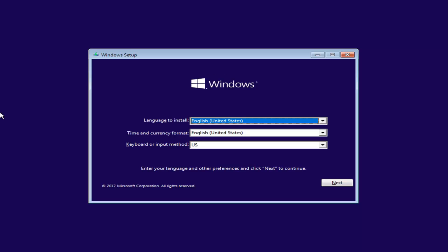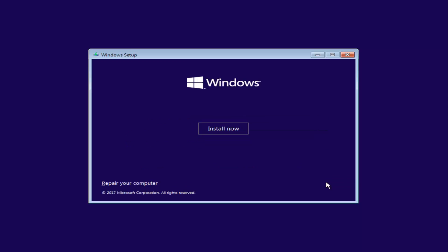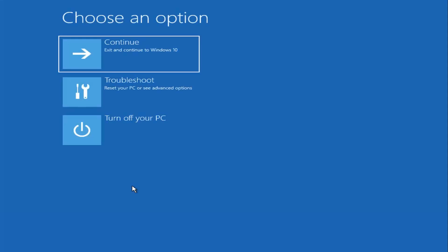Now, once you're on the Windows Setup screen, you just want to left-click on Next, and then left-click on the button that says Repair Your Computer at the bottom of this window. Give it a second. Underneath Choose an Option, I'm going to select Troubleshoot,